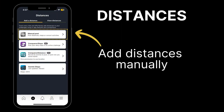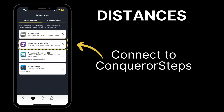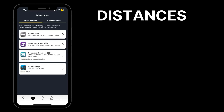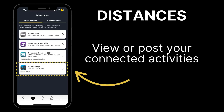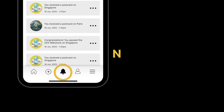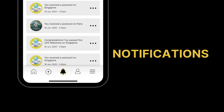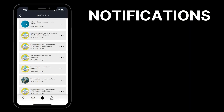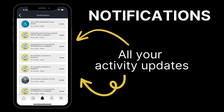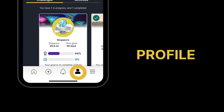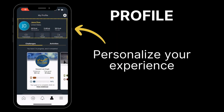In the distances tab, you can manually add the distances you've completed, connect to our built-in Conqueror Steps, and even save steps if you aren't on a challenge right now. See your other connections and click to post them to your active challenges. Stay up to date with your latest activity, challenge updates, and interactions here.